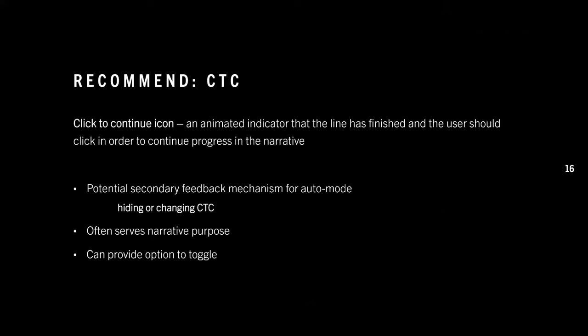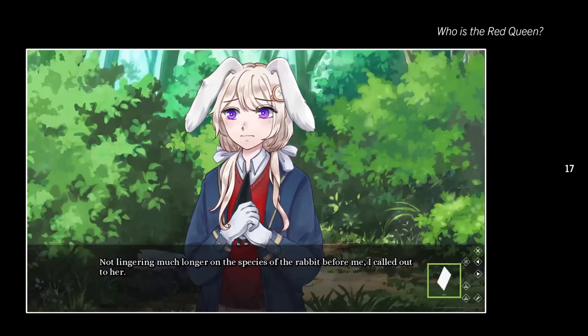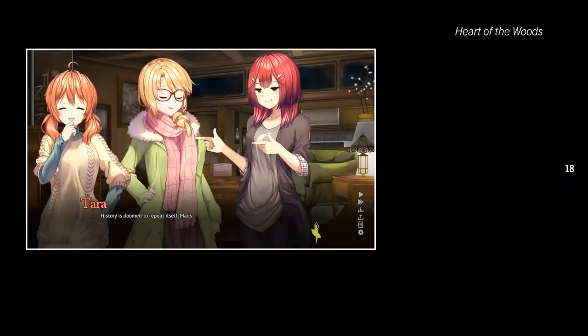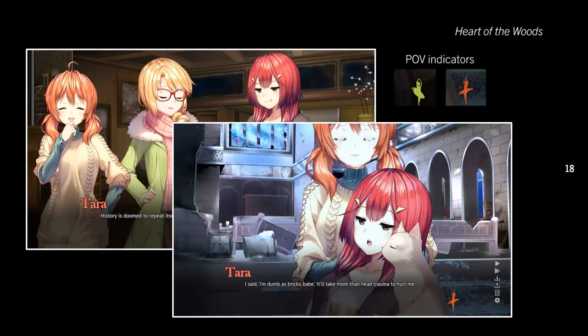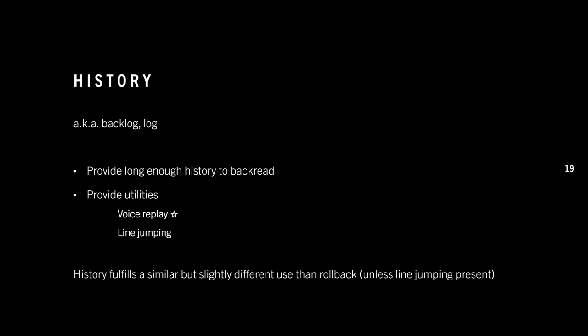You should provide feedback for all buttons on your quick menu; otherwise players might assume it doesn't work. Speaking of the click-to-continue icon, I also recommend including one in your game. It's the animated indicator that a line has finished and the user should click to continue. It can serve as secondary feedback for auto mode, and is also useful for narrative purposes — such as during pauses — so players don't click through thinking the line is done. They're typically small, clean, and use simple animation, and can even indicate POV character changes like in Heart of the Woods.